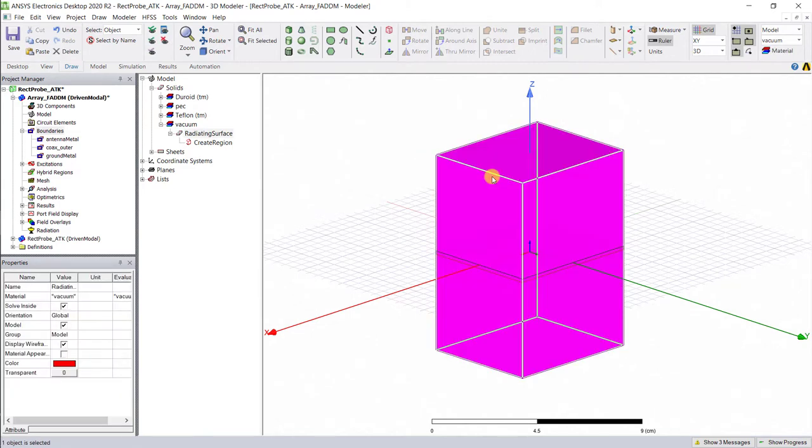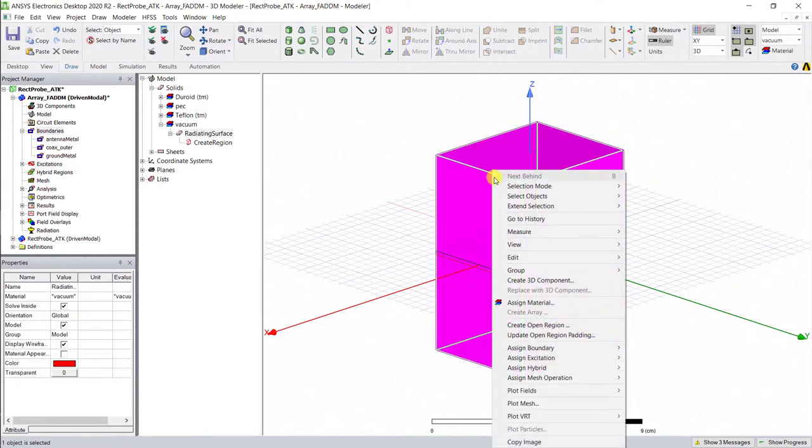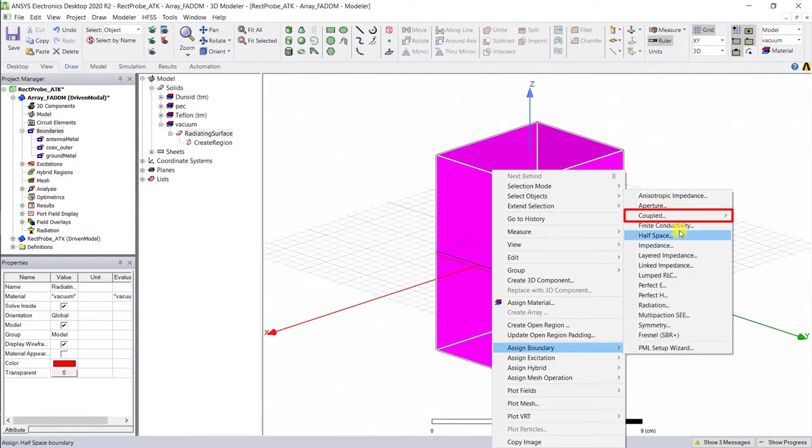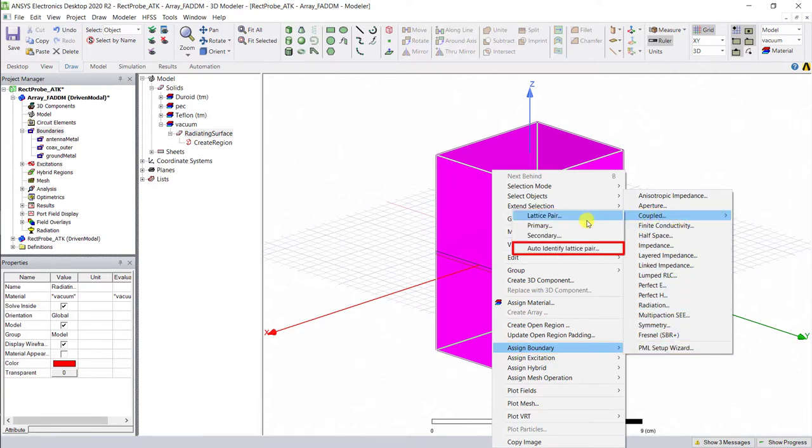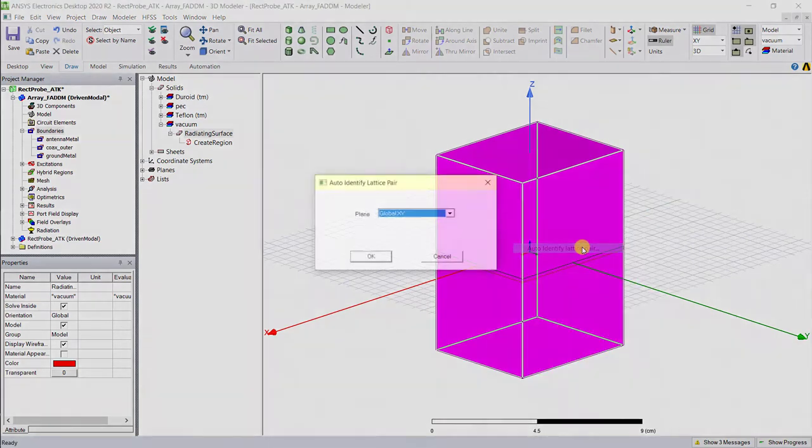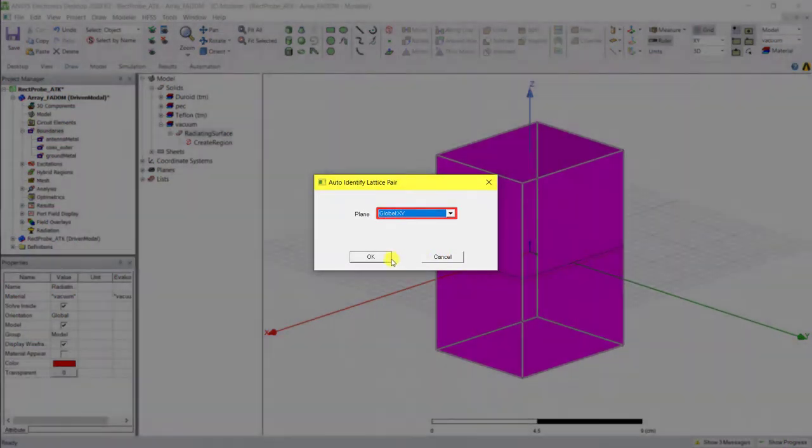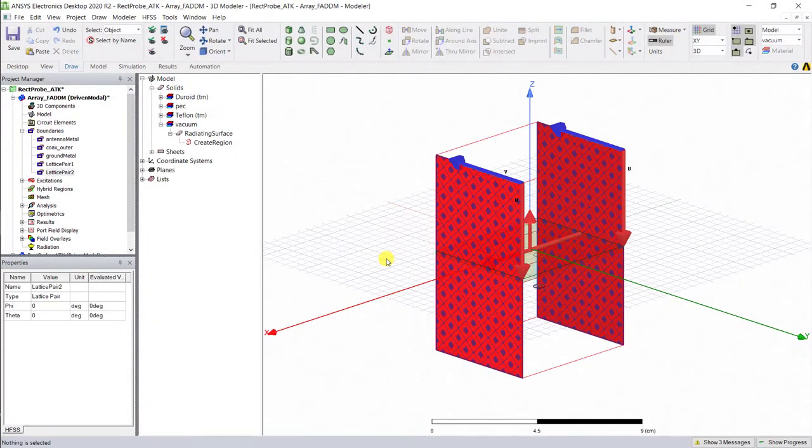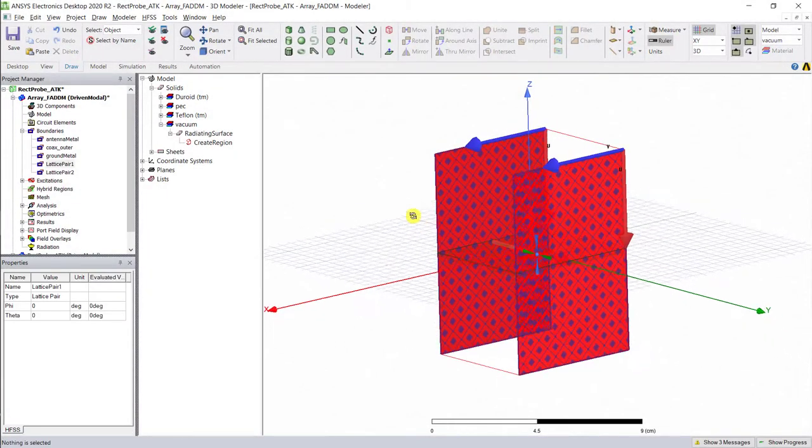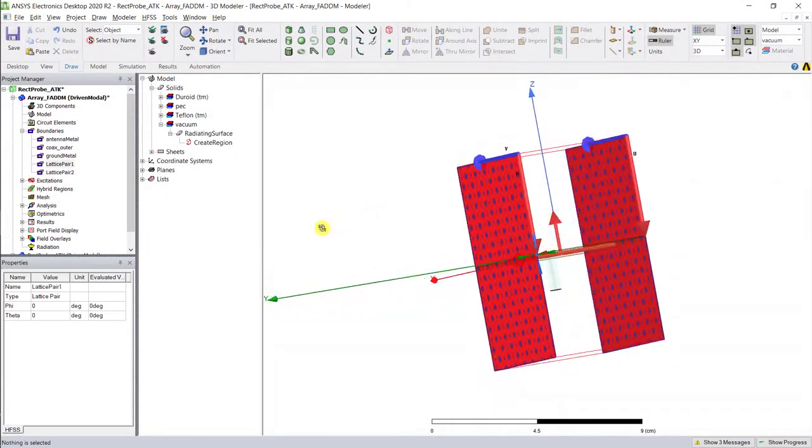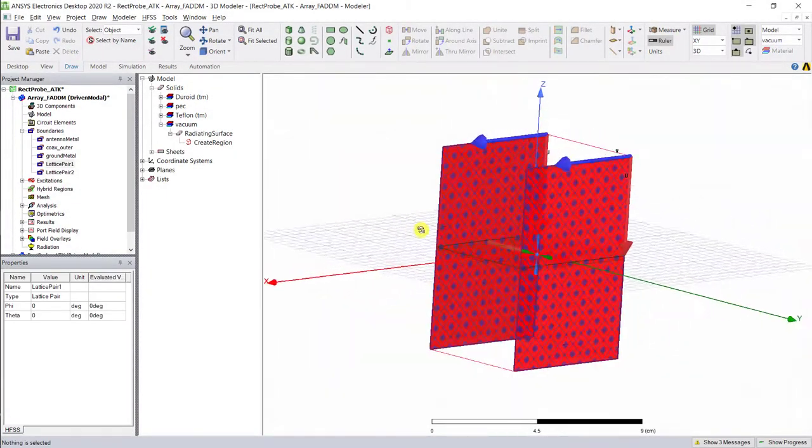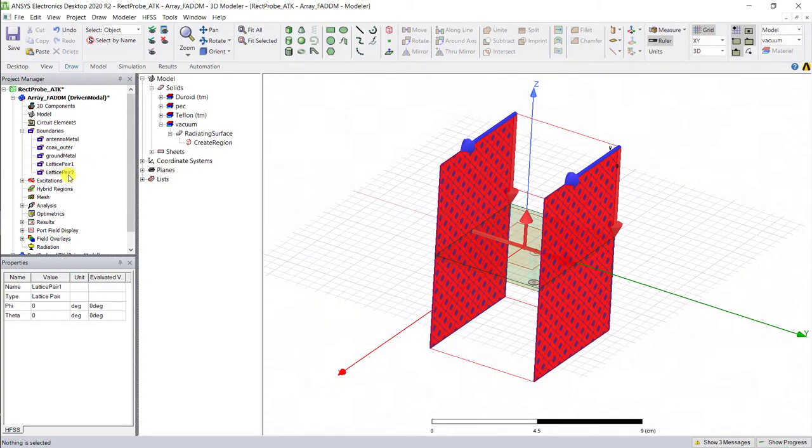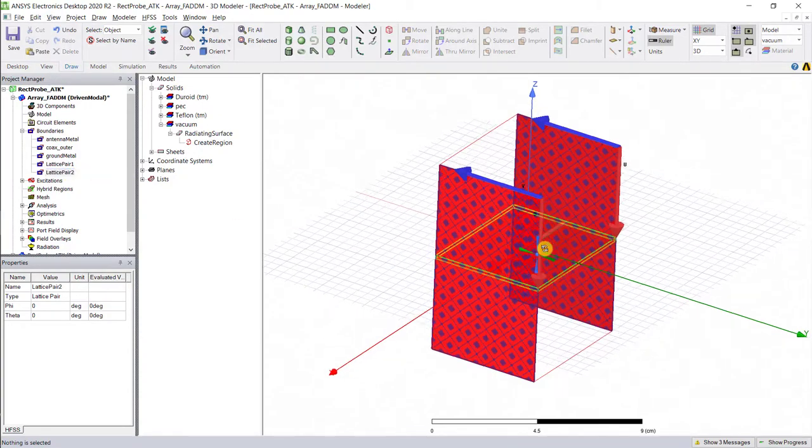Select the object air box and select Assign Boundary, Coupled, Auto Assign Boundary. The dialog box appears. Select the XY plane as perpendicular to the lattice pair and select OK. Now you see both the primary and secondary pair appear along the Y and X axis.